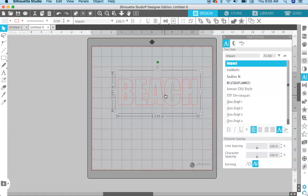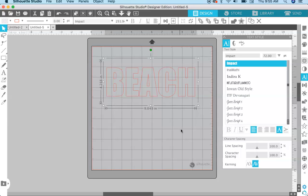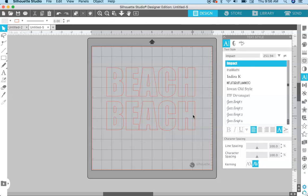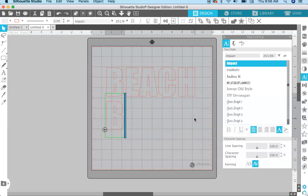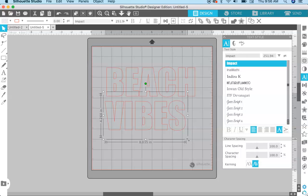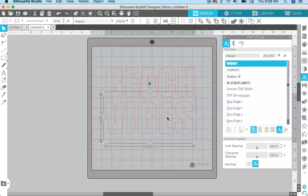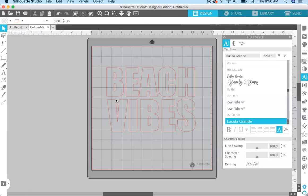I'm going to click and drag to make the font a little bit bigger, then make a copy — select it, hit Alt and click and drag down to make a copy, then just double-click and change this to the word 'vibes.' Then I'm going to click and drag to make sure that the word 'vibes' is about the same length and fits under the word 'beach' like so.